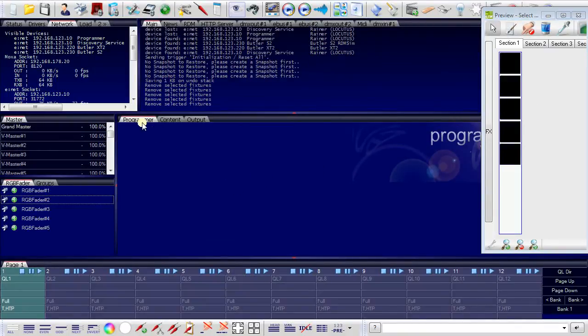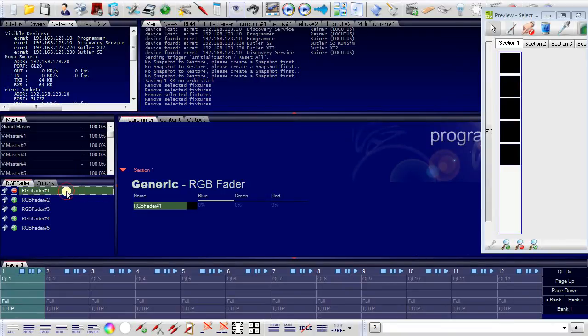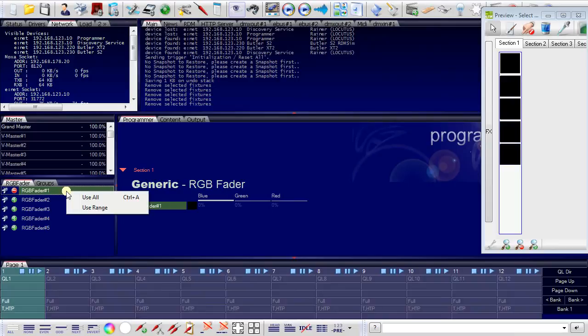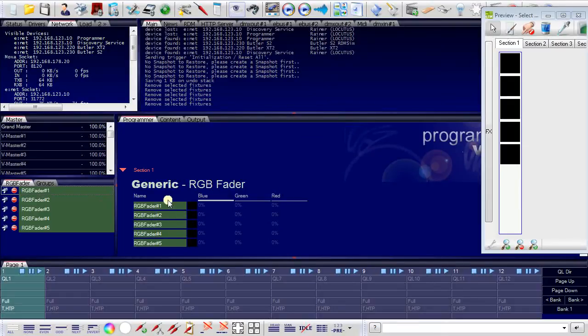I now switch to the programmer view. I select the first fixture, the right mouse button, use all. And now I have in my programmer view all my five fixtures.